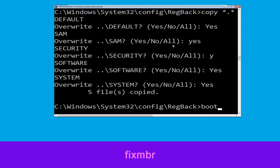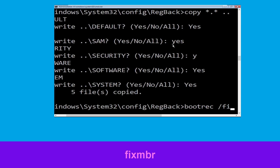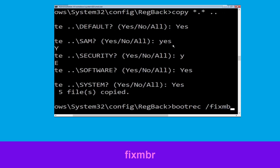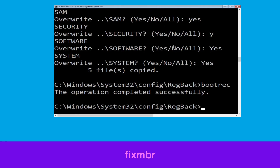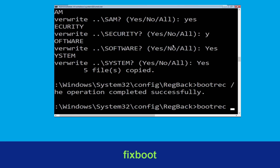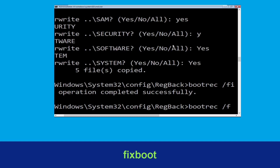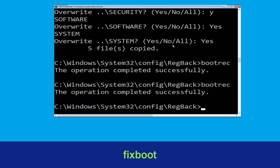Now type: bootrec /fixmbr and hit Enter to execute the command. Now type: bootrec /fixboot and simply hit Enter to execute the command.